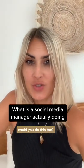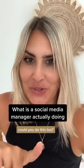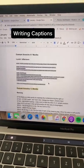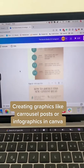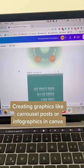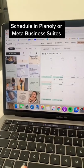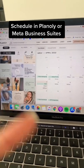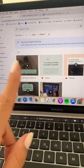So what is a freelance social media manager actually doing, and could you do it too? For example, we write captions, then we turn these captions into either infographic or carousel posts, then we put it into a scheduling tool. I use Planoly, but you could also use a free version like Business Suite.